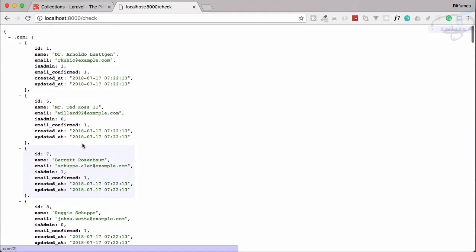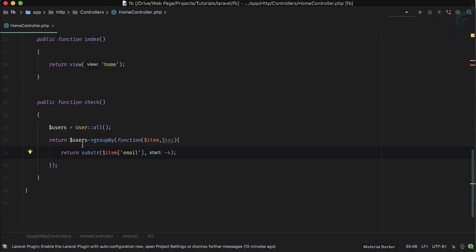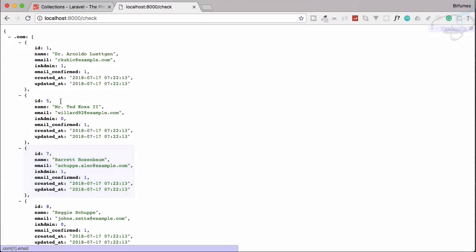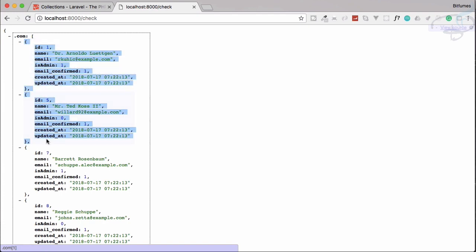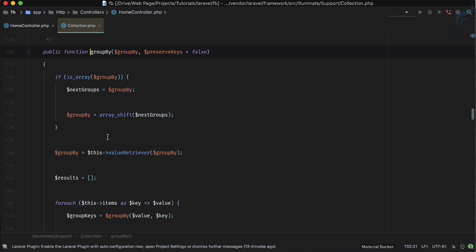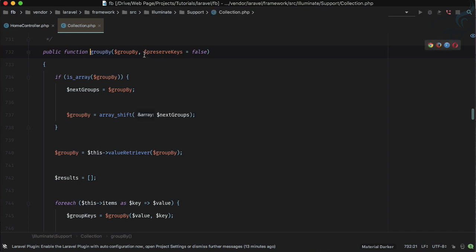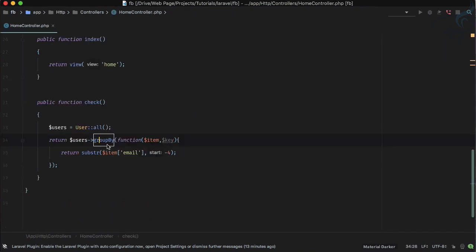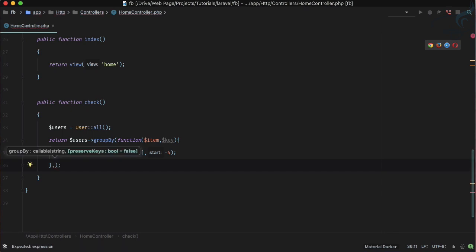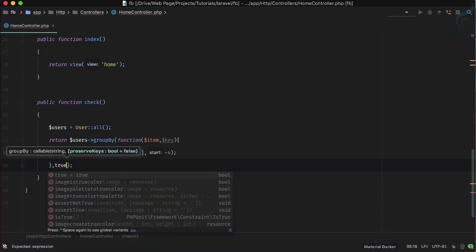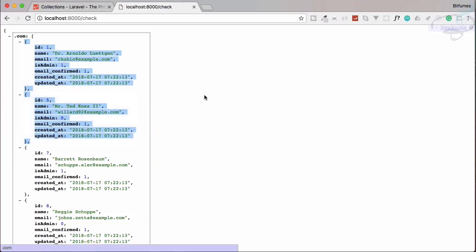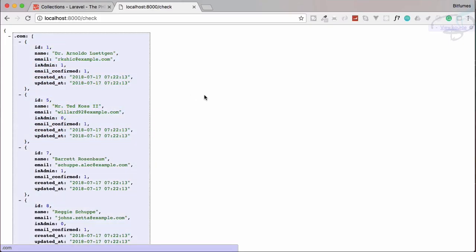And after that you can see in that case it's not having any original key. So if you again go to the definition it says preserve_key is default to false. We can simply provide the second parameter which is saying the preserve_key is now true.